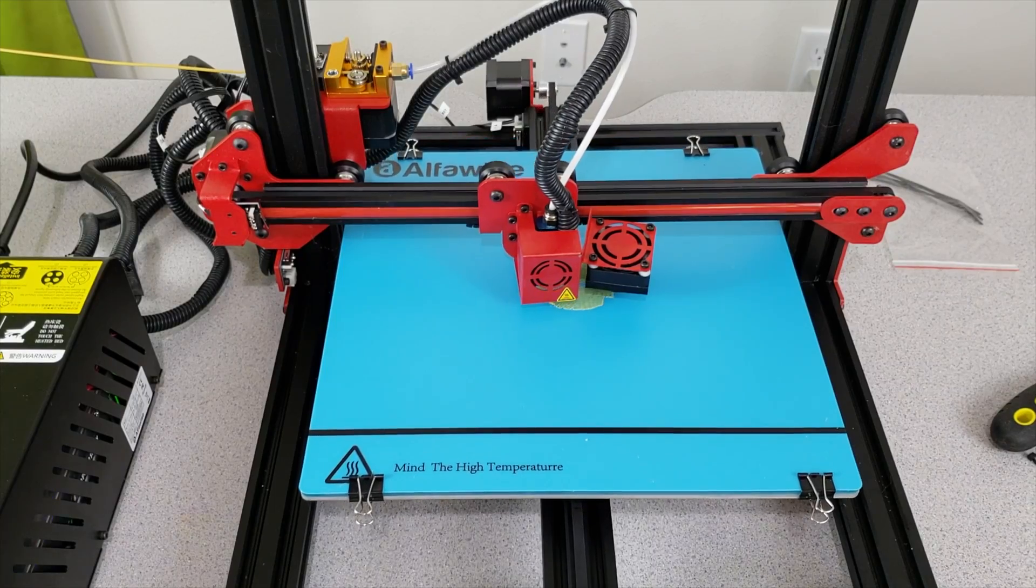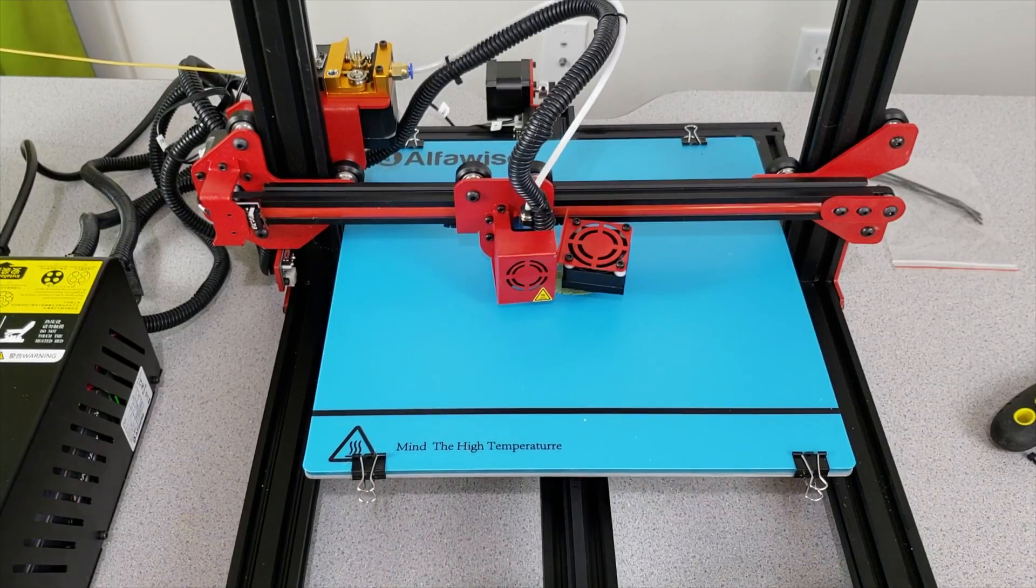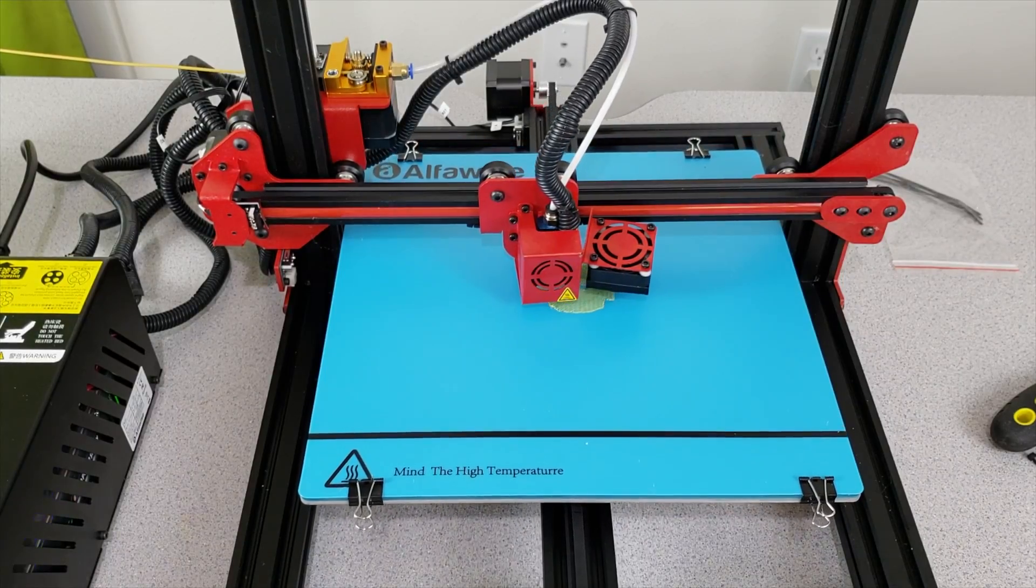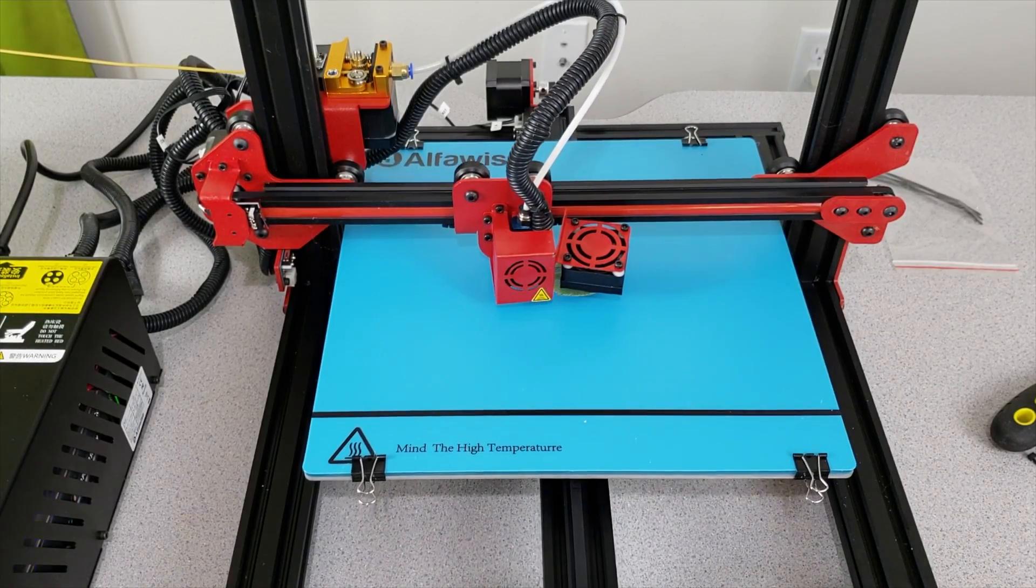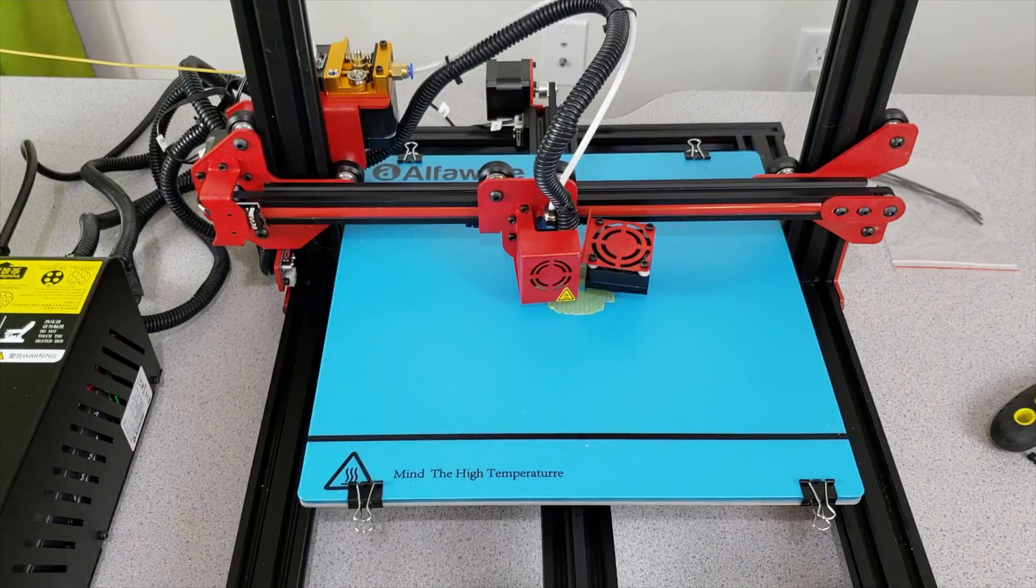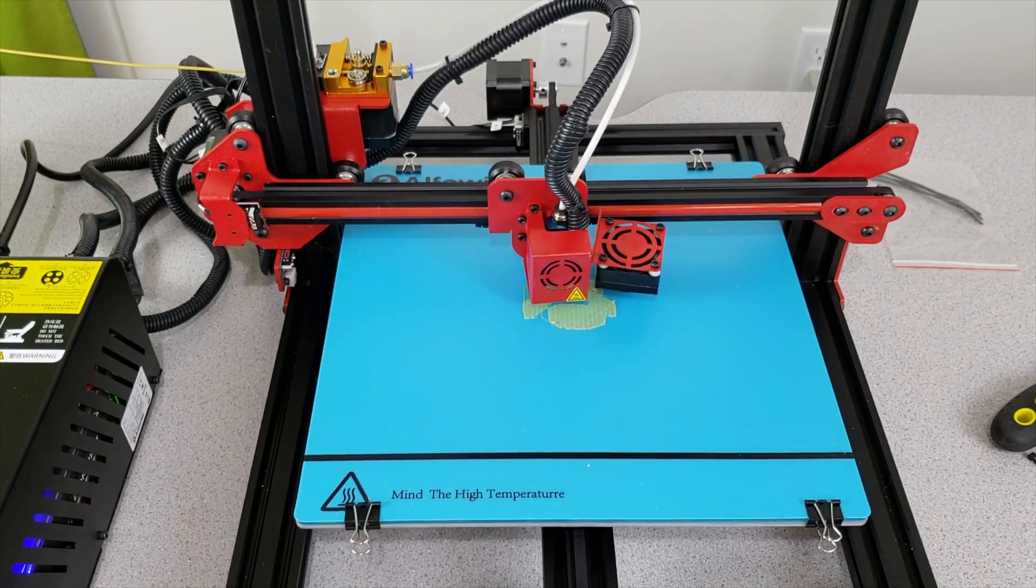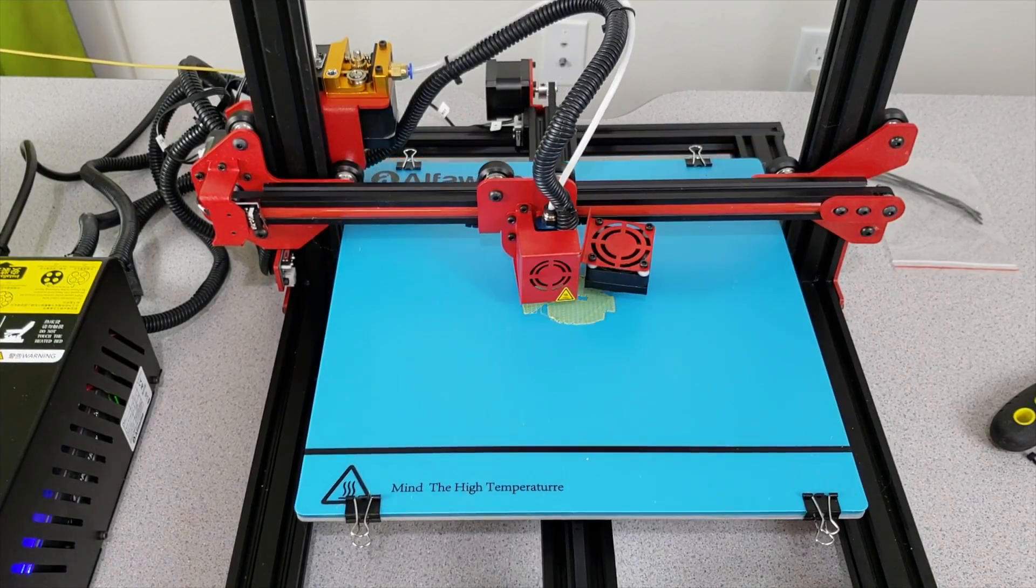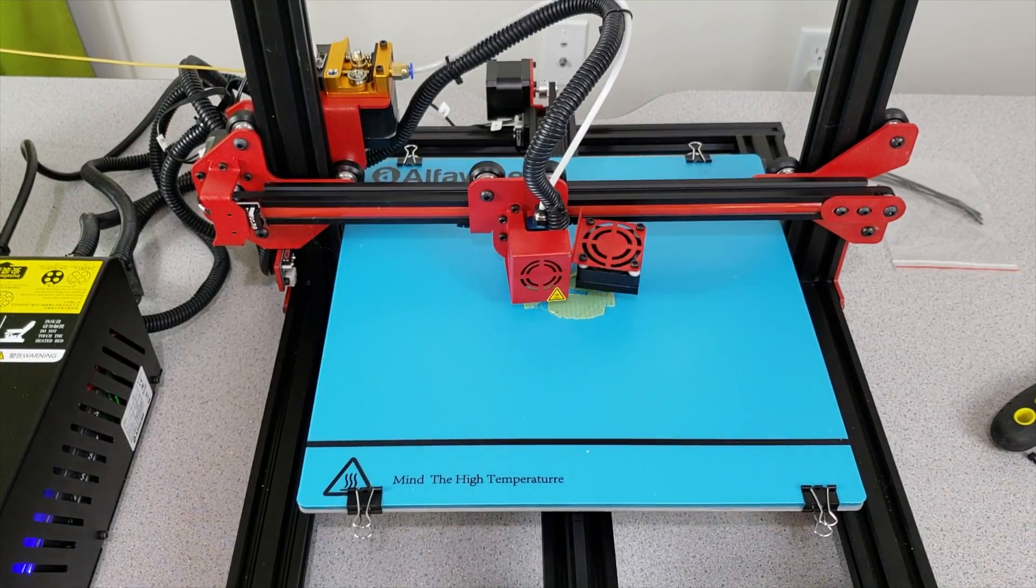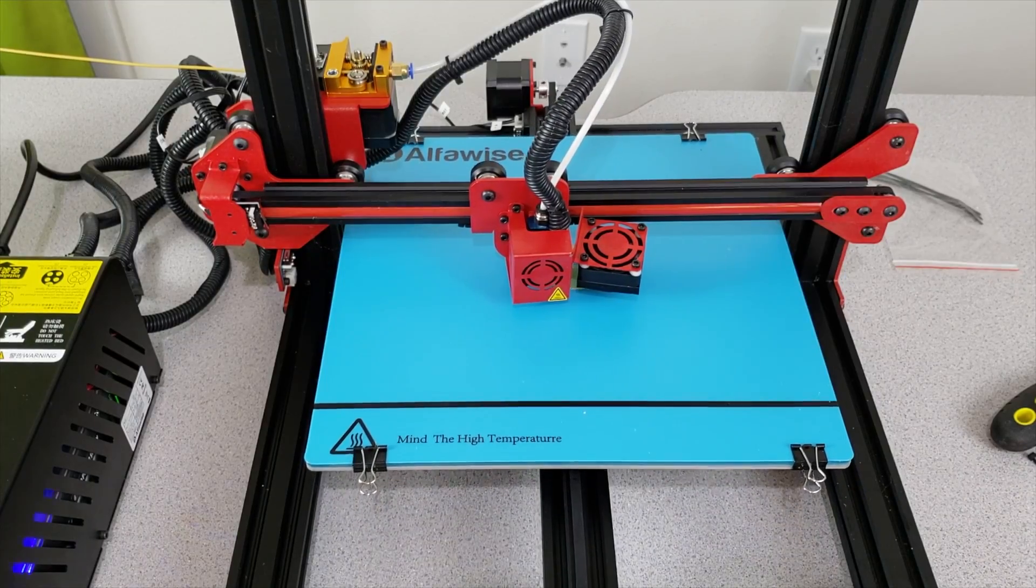Okay guys congratulations. This is the end of our Alphawise U20 assembly video. As you can see our very first print has started. We will see what is going to come out from it. There are 14 different objects in its SD card. I will print them one by one.